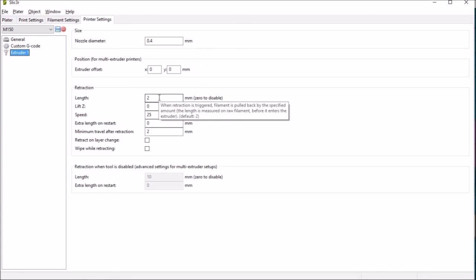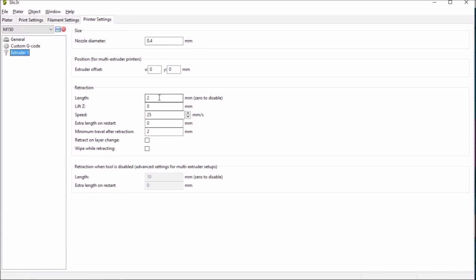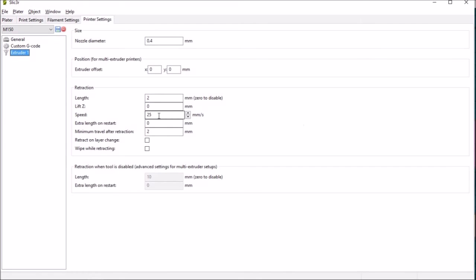So a two millimeter retraction works for me that's the amount of filament that's drawn up before the printhead moves to the new location and the speed at which it extracts or extrudes I should say is 25 millimeters per second nothing else to change in there so again just remember to save your settings and then you can recall them at a future time.